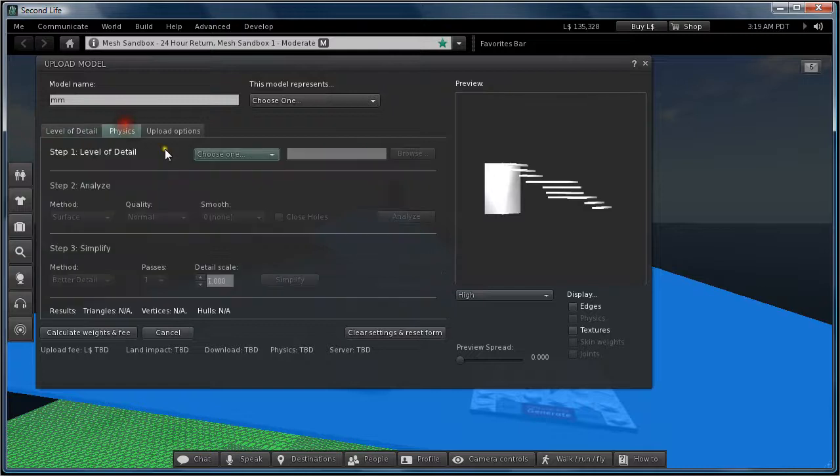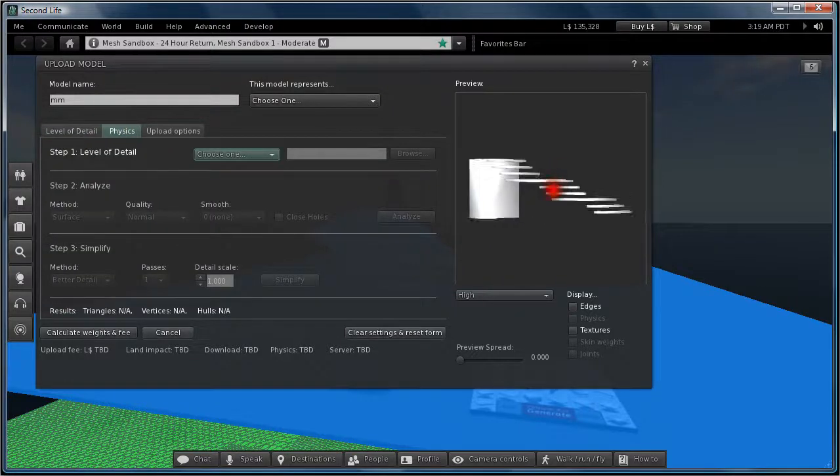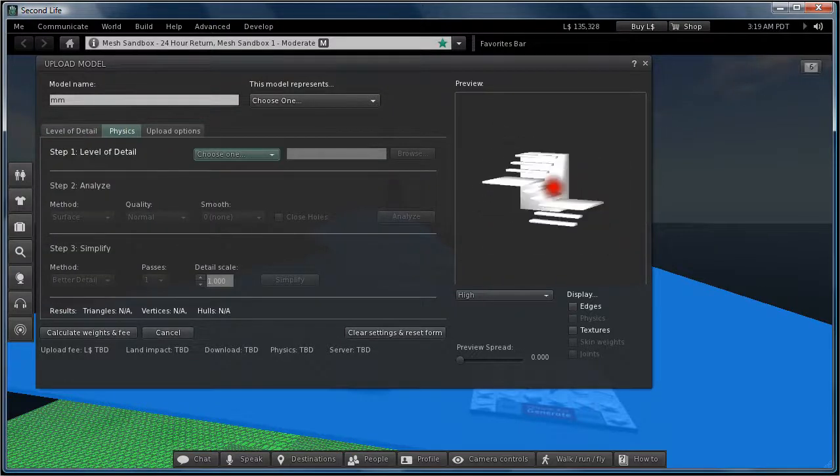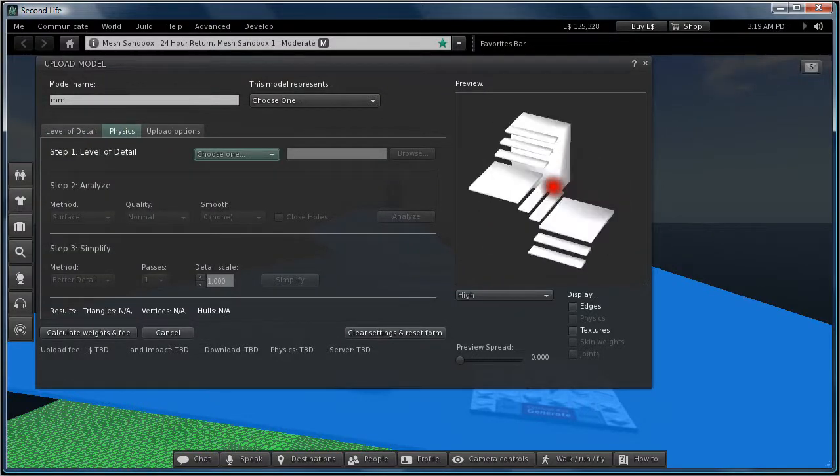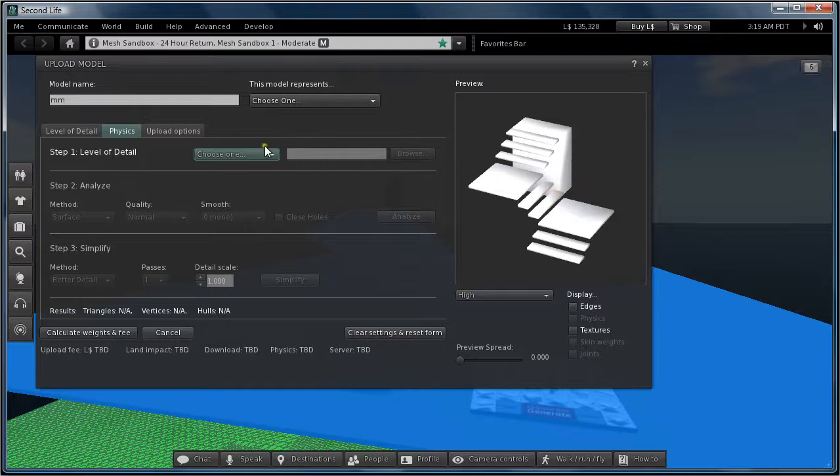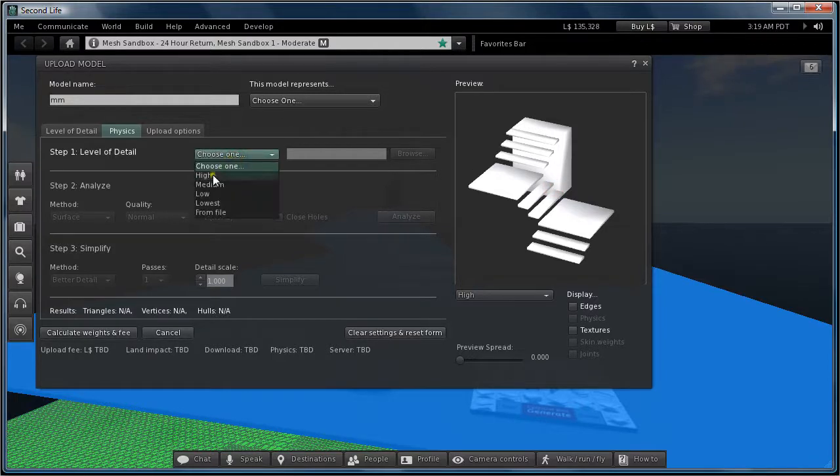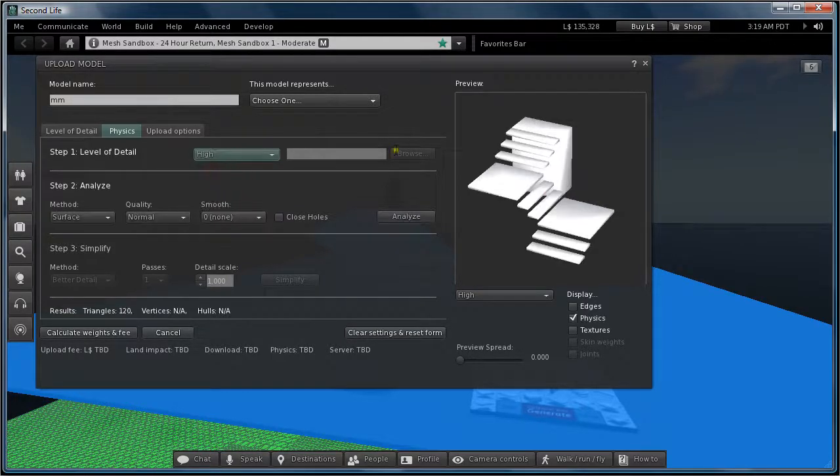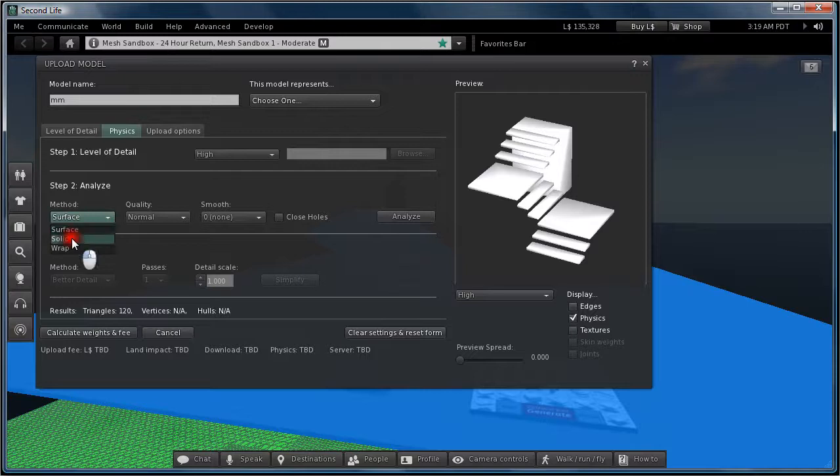Next I go to the physics model. And I can say like high... I can say solid, analyze...